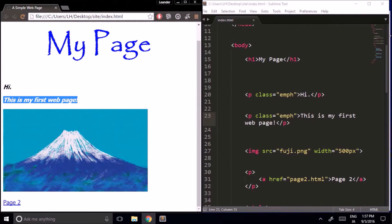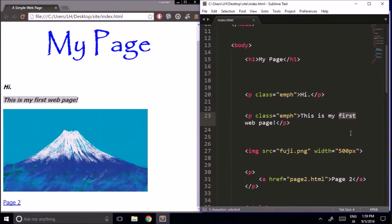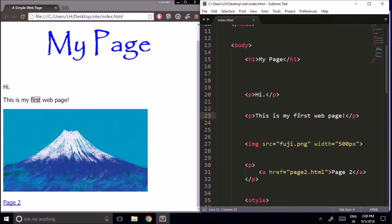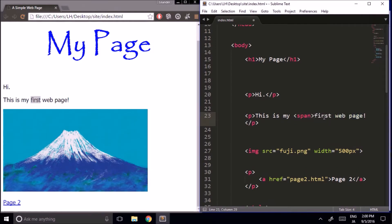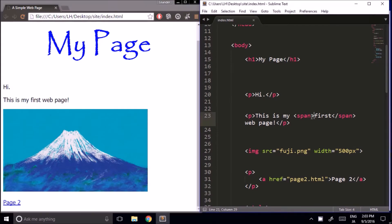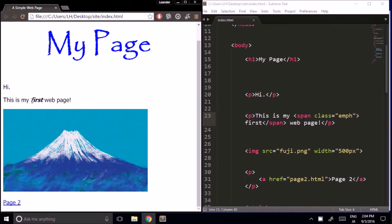But what if I only want to make certain words emphasized? For example, in this sentence 'This is my first web page,' what if I wanted to only make the word 'first' bold and italic? First, I'll take off the emph class from the other elements. Then, to change the style of just the word 'first,' we can use the span tag. We type span around it, and if we add class emph to our span, now 'first' is bold and italic.